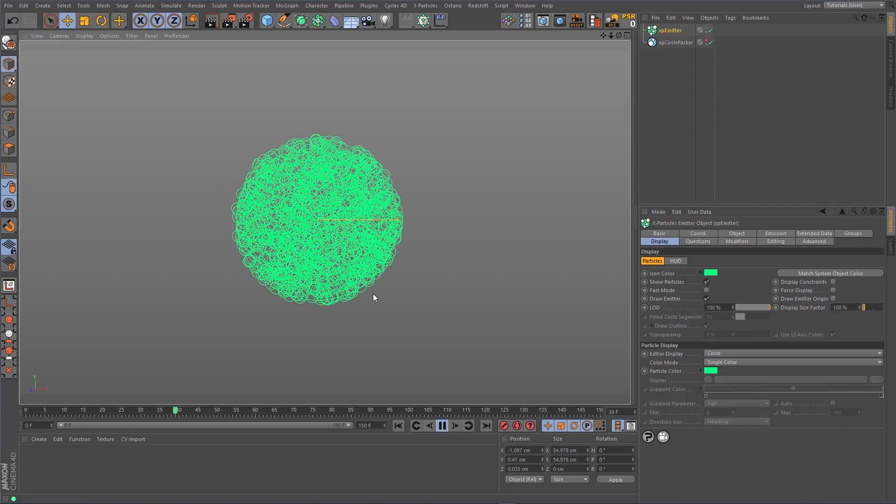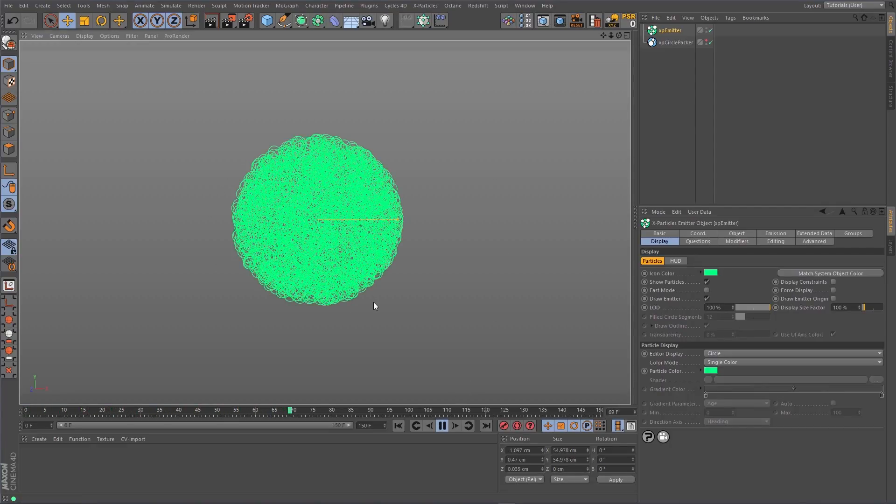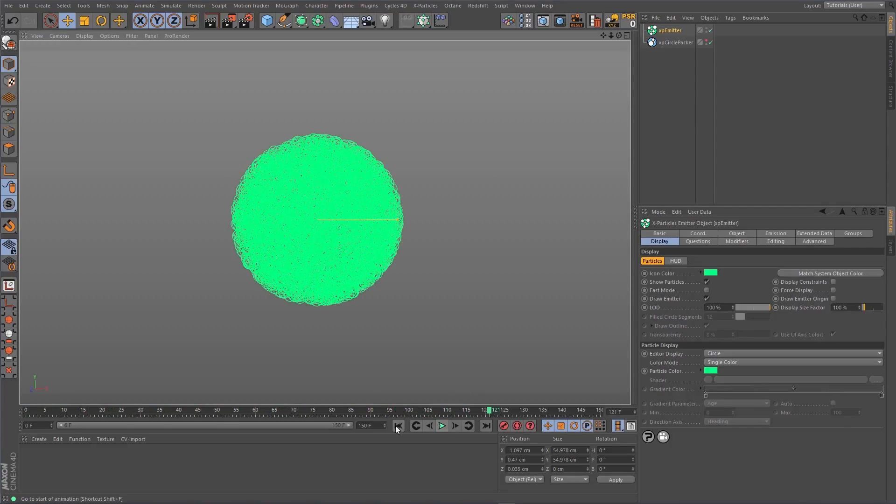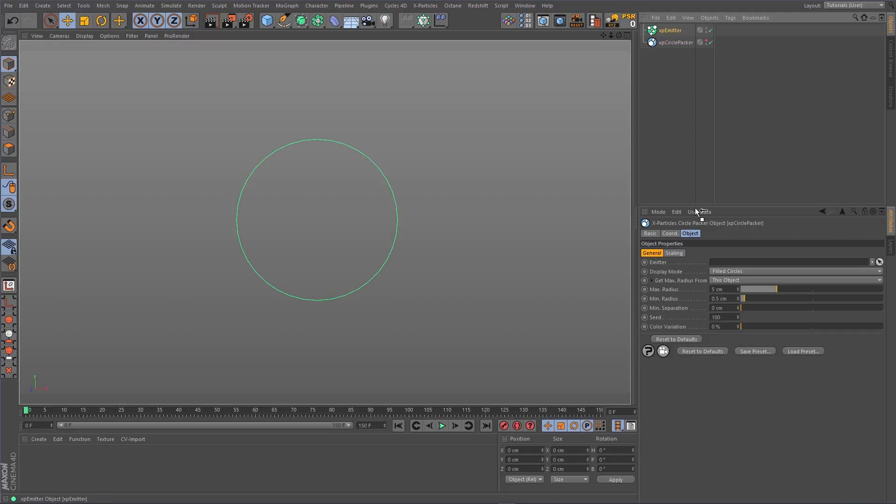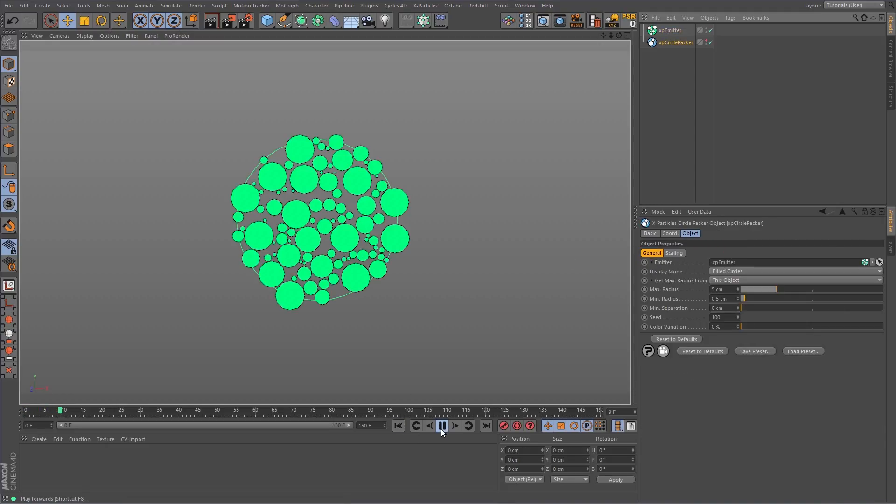The circle packer allows you to emit your particles whilst dynamically avoiding intersections. Just link your circle packer with your emitter and allow it to take over the emission point and radius of the particles.